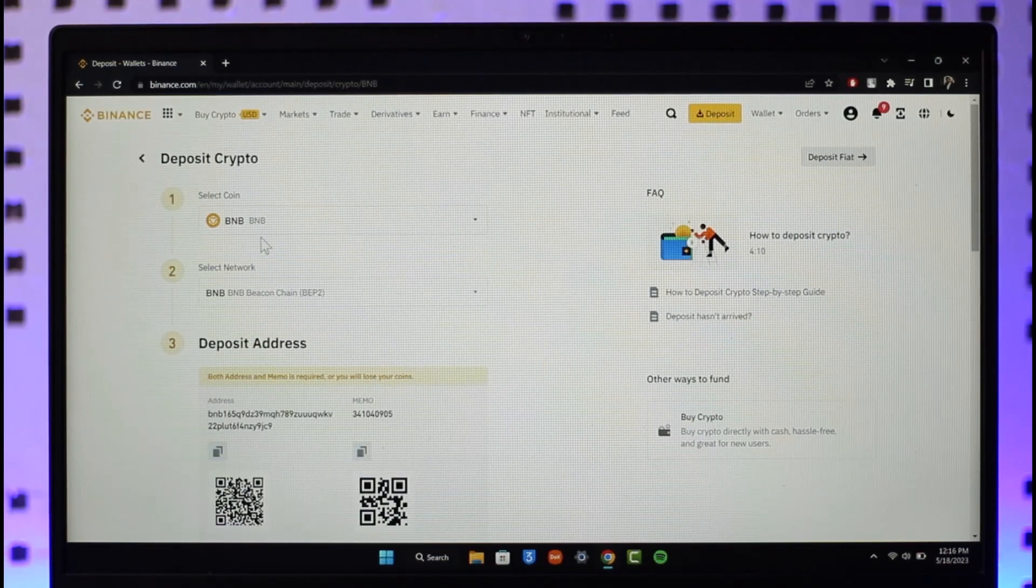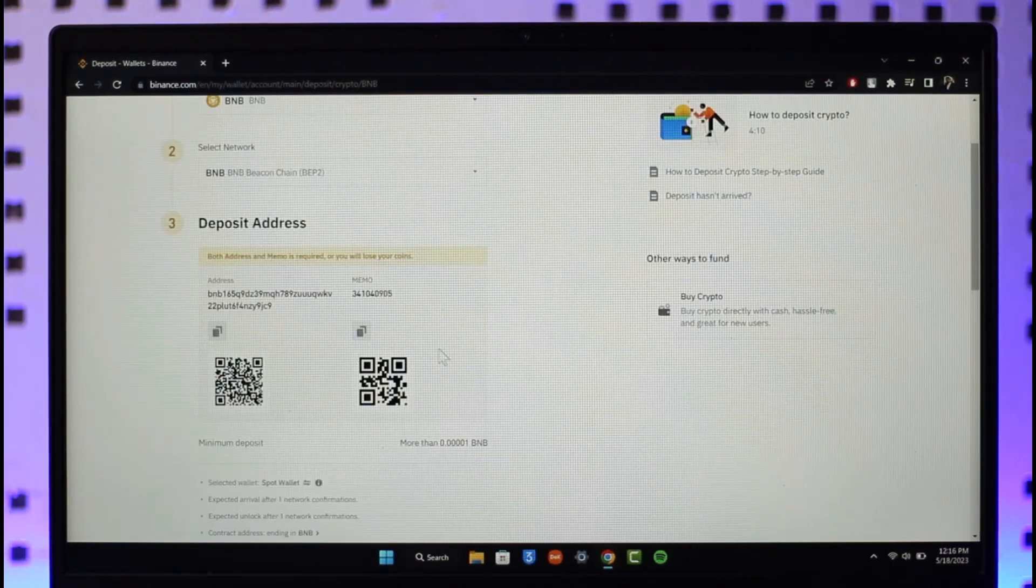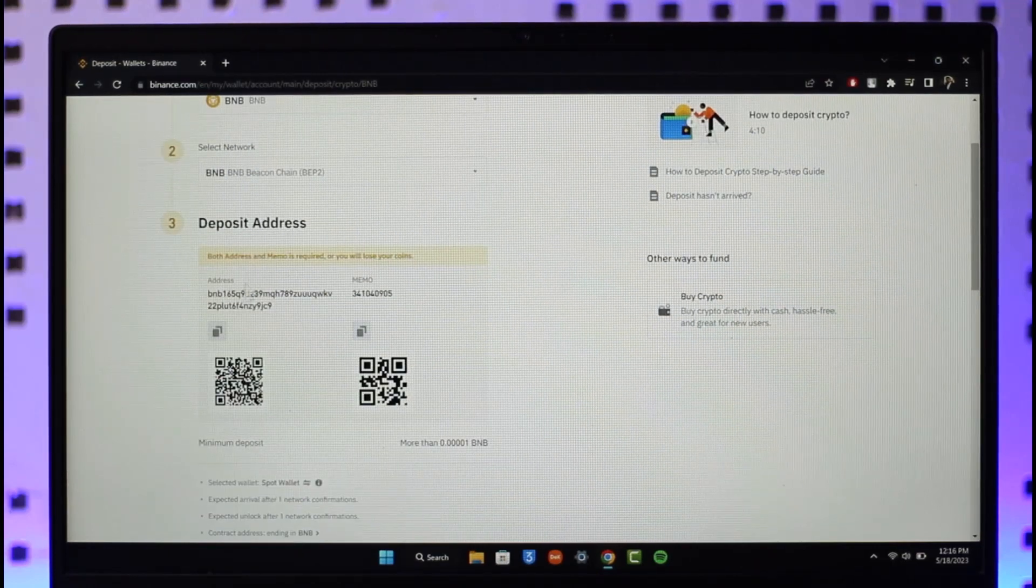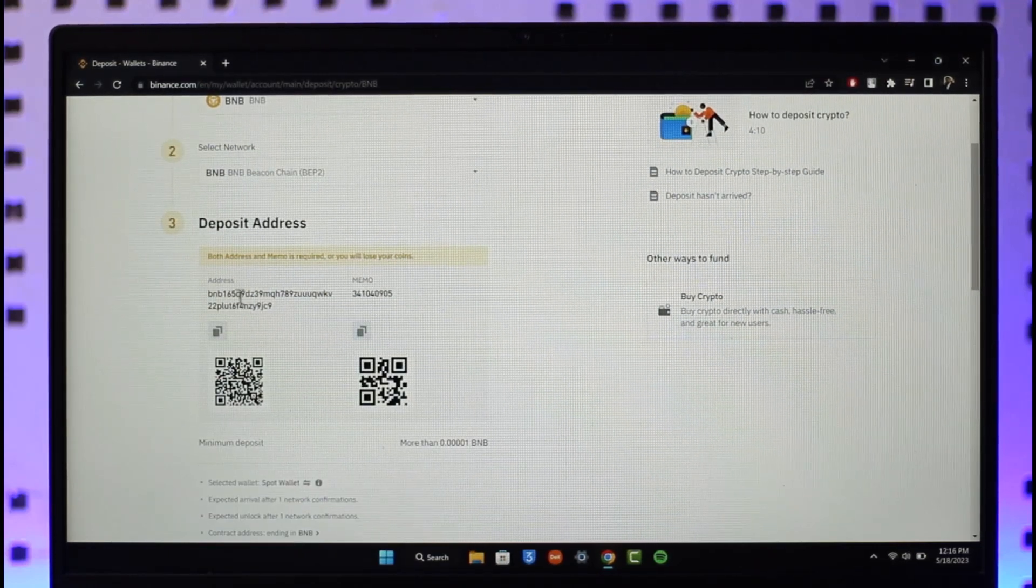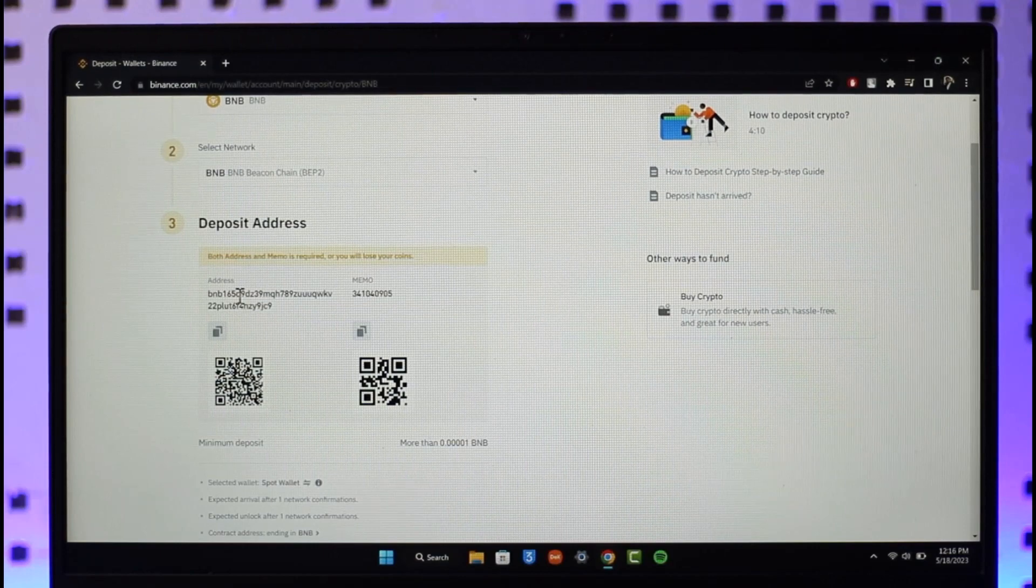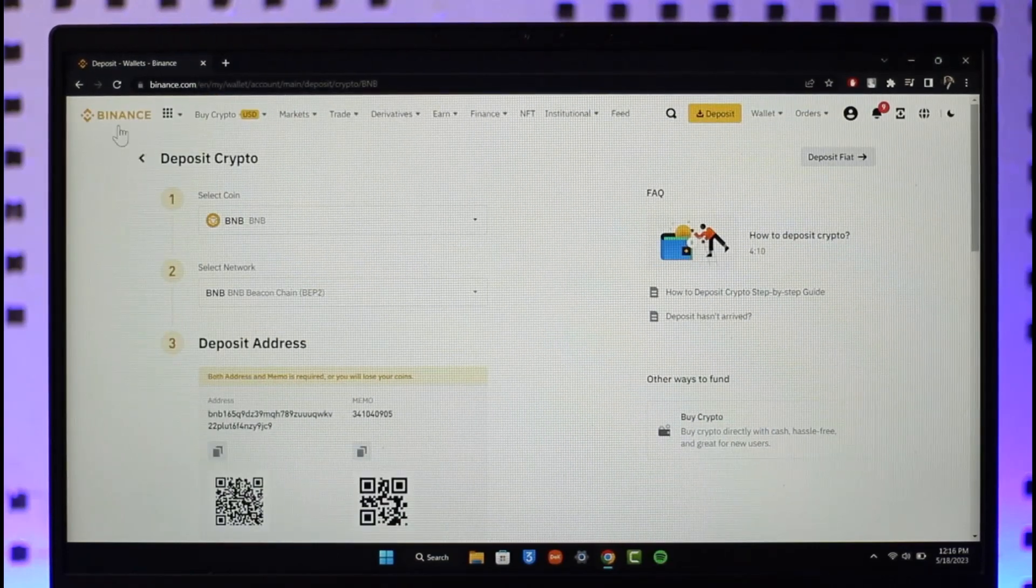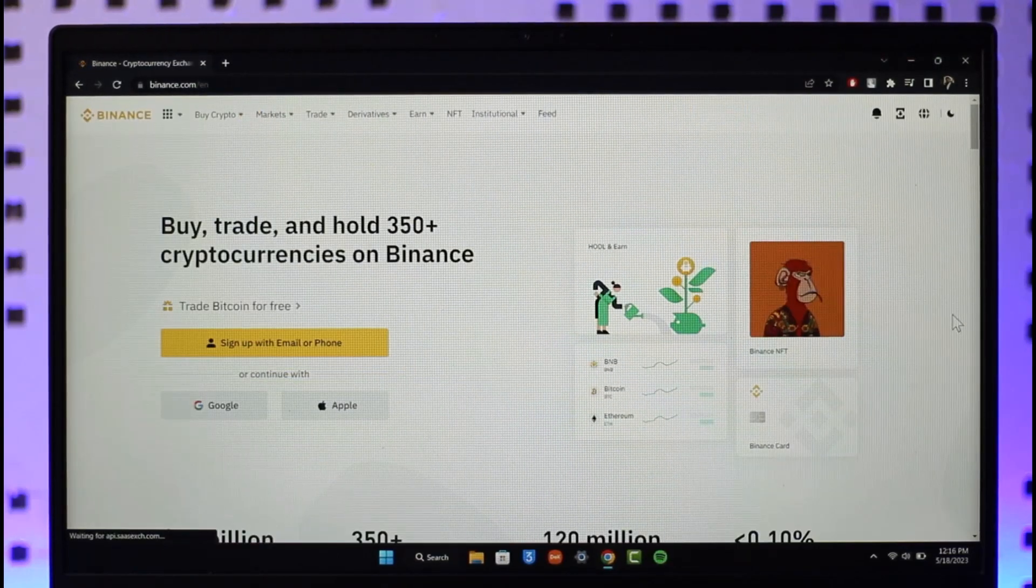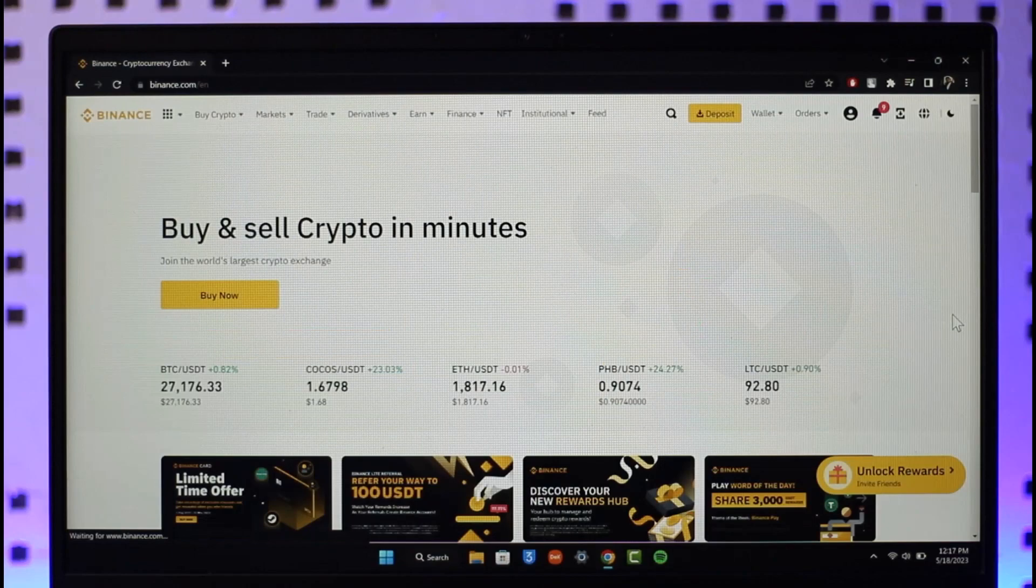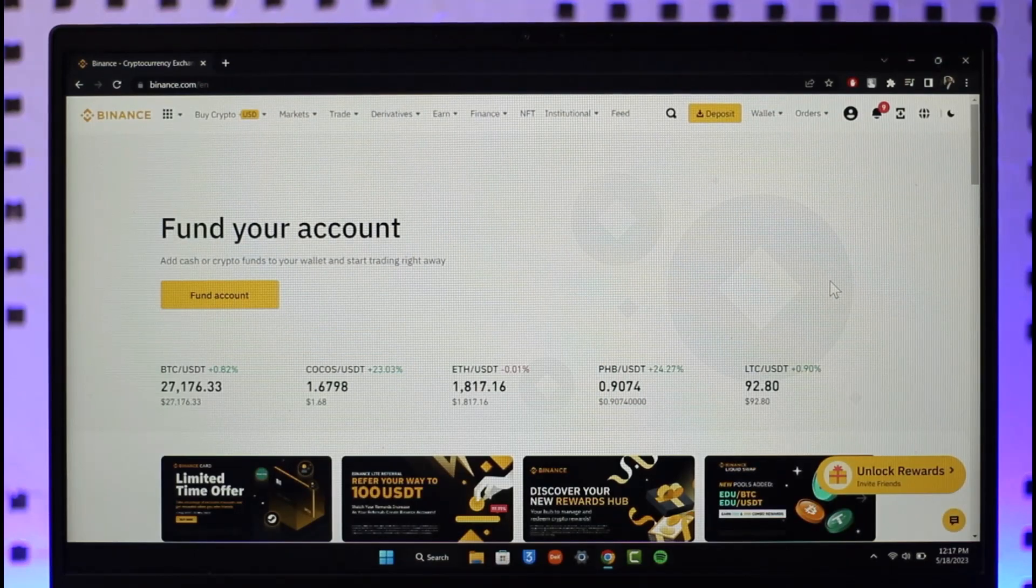This way you can directly transfer your BNB from Trust Wallet to Binance. Think about it like your bank account number because you need this account number. Hope this video helped you. If you have any questions, feel free to leave them down. Thank you for watching till the end and see you soon in the next video.